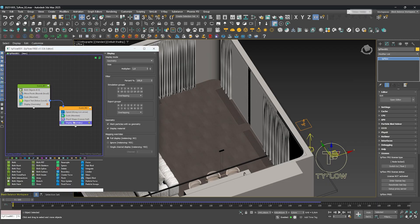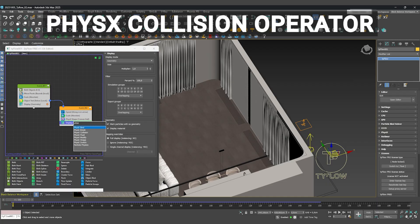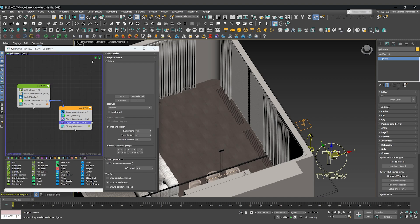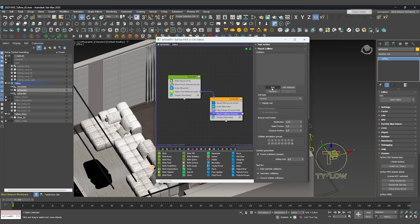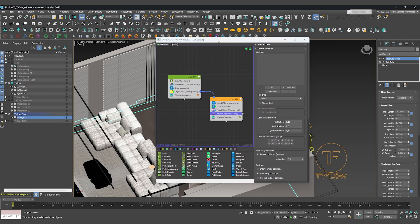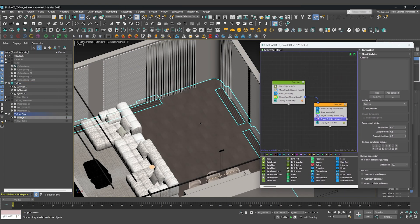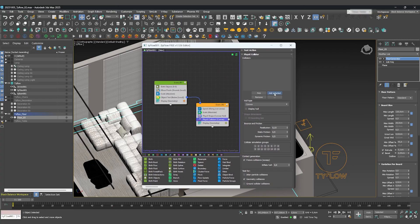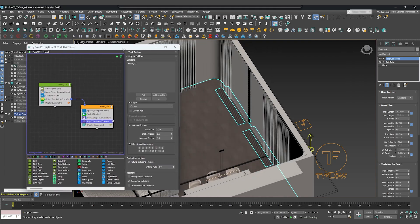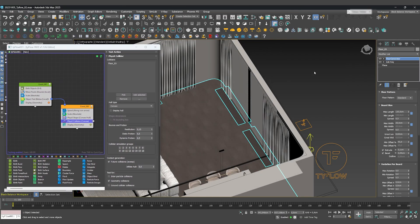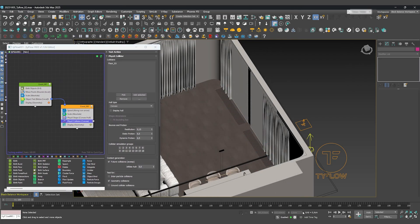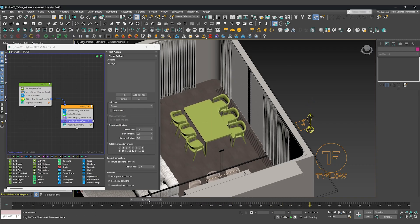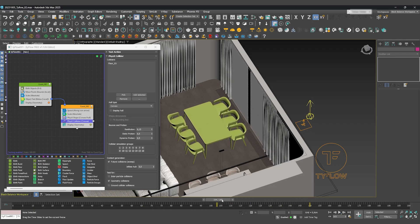Finally, add a PhysX Collision operator and select the floor. Now our objects will collide with it. And there we have it. The first part of our animation is ready.